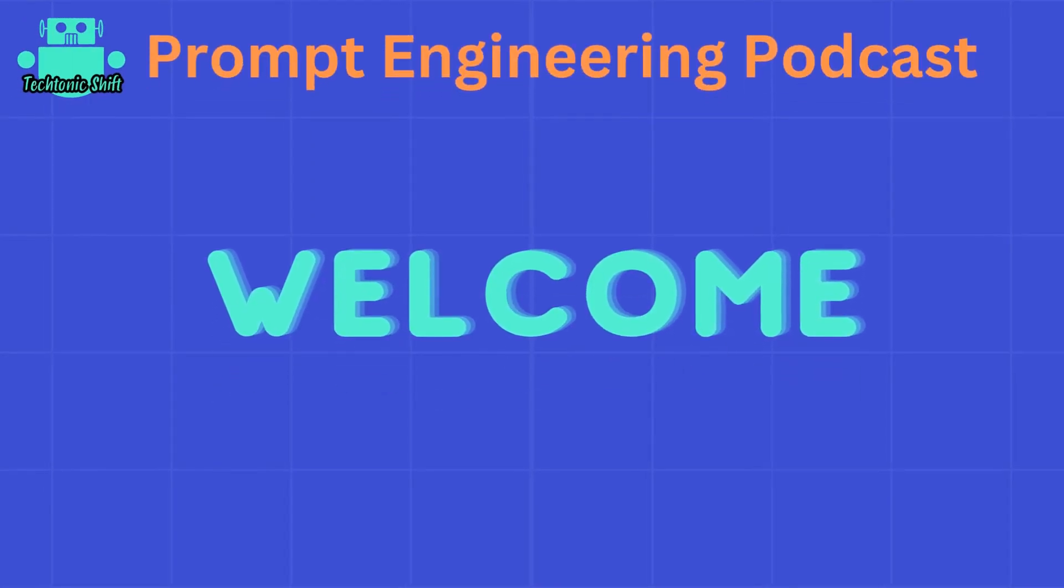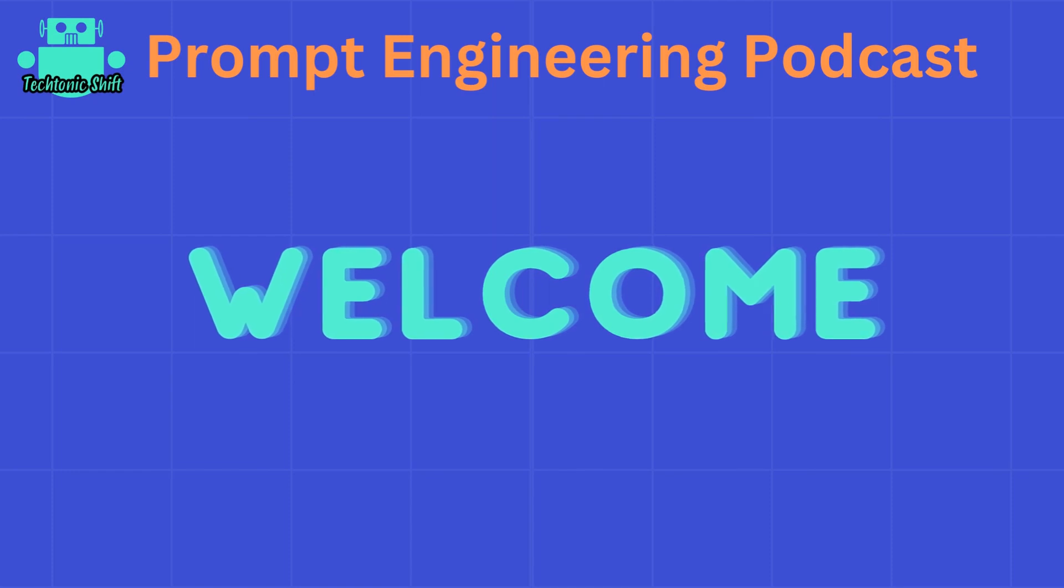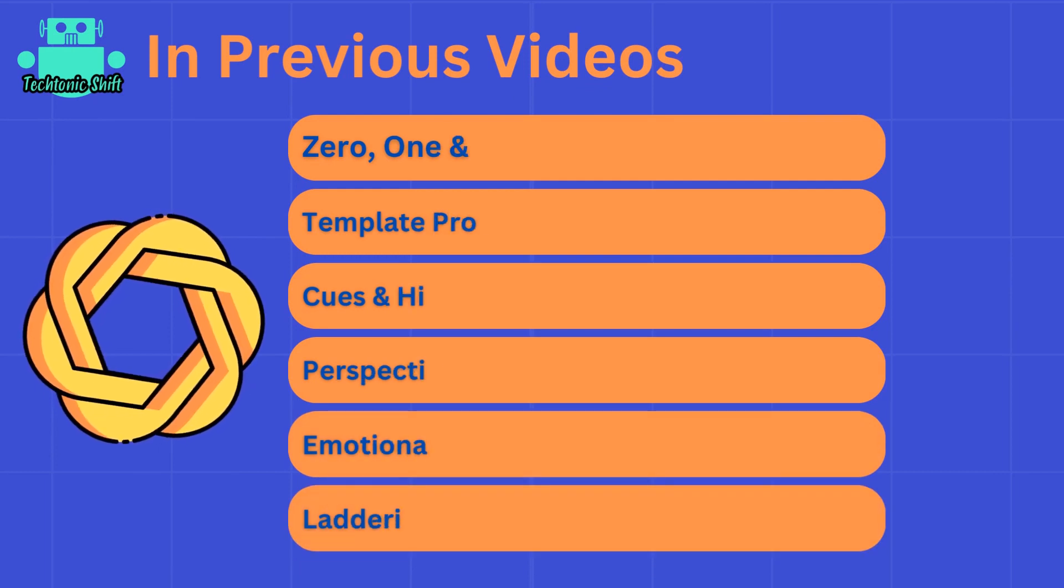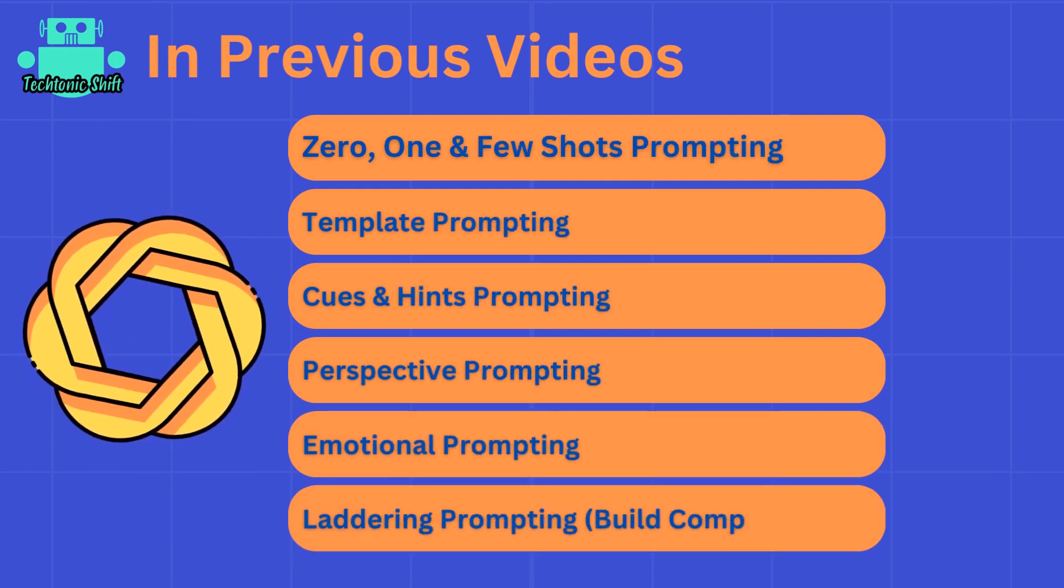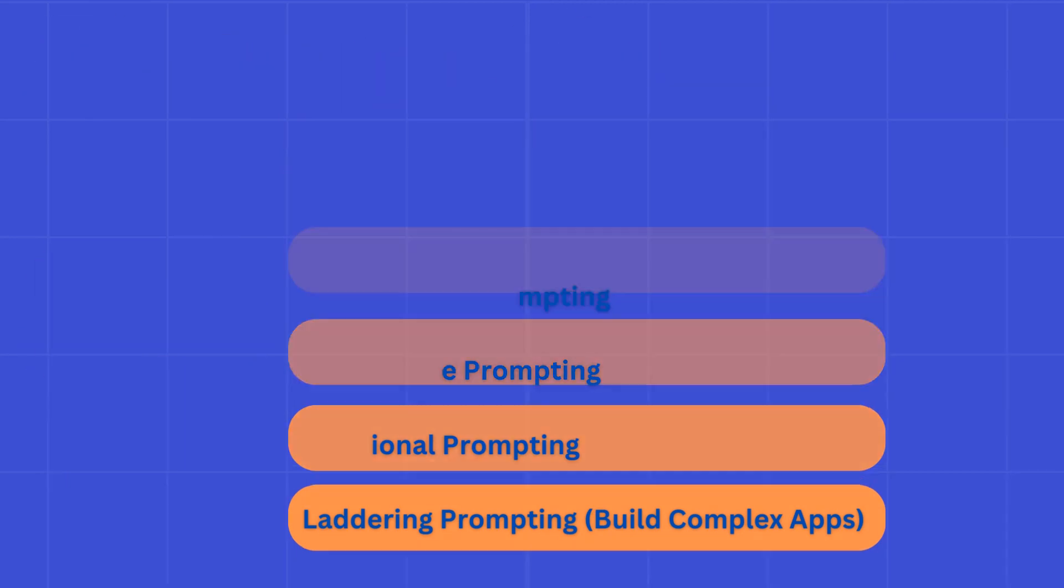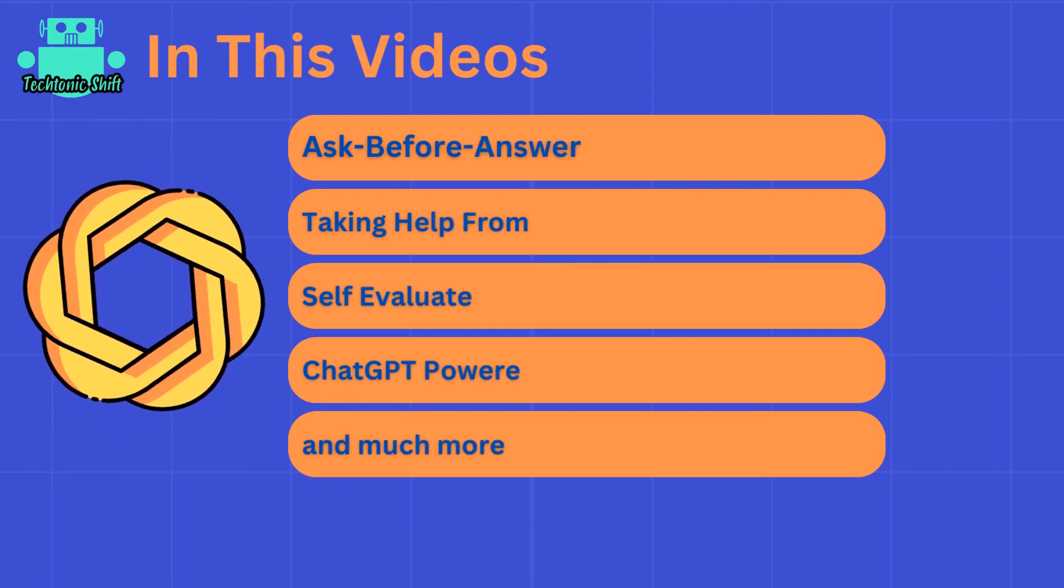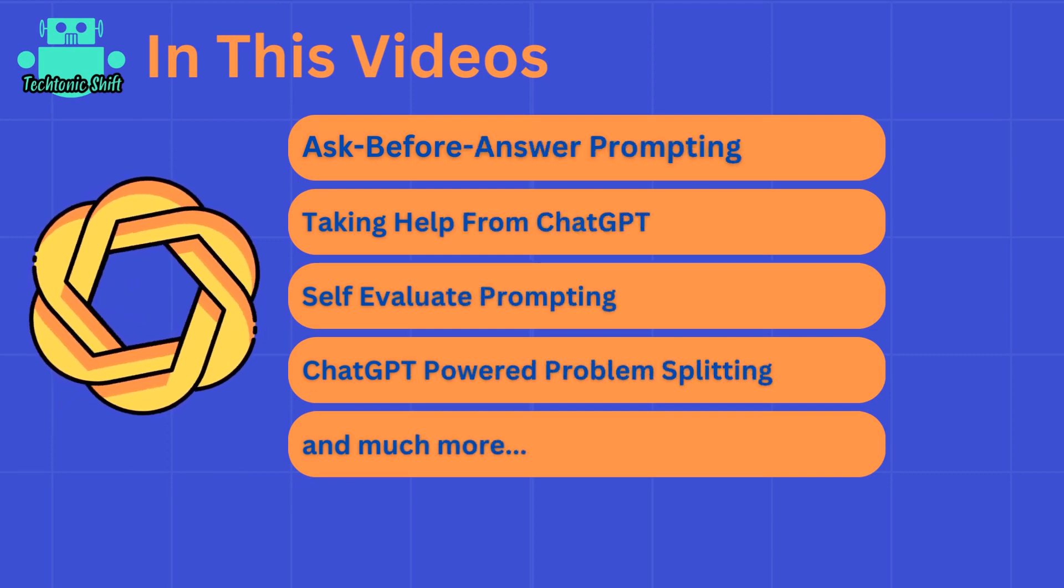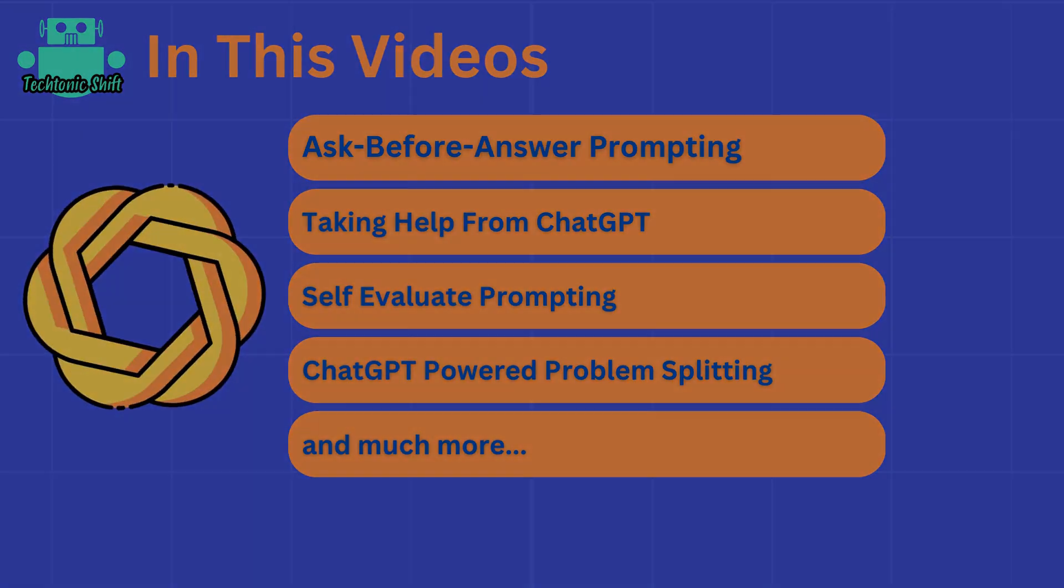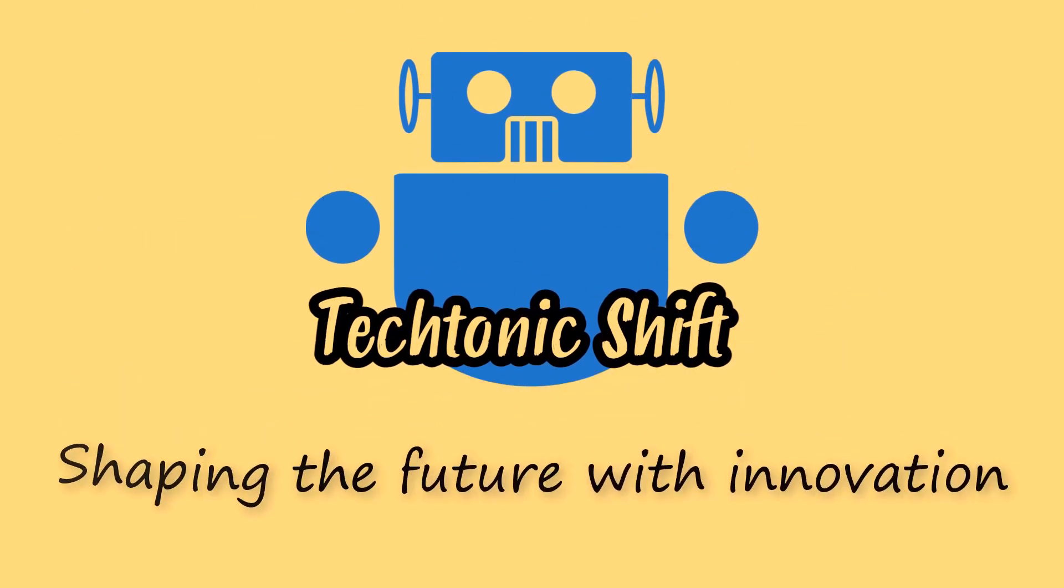Hello everyone, welcome to Prompt Engineering Podcast. I'm glad that you are giving a very good response and learning this unique skill with me. In the previous video, we learned many useful prompt engineering techniques to boost productivity like zero, one, and few-shot prompting. In this video, we're going to dive deep into some more interesting prompt engineering techniques which will enhance your productivity and give you surprising results.